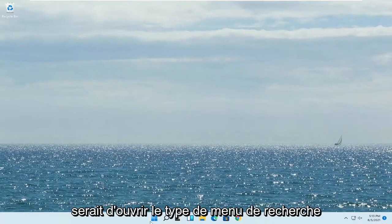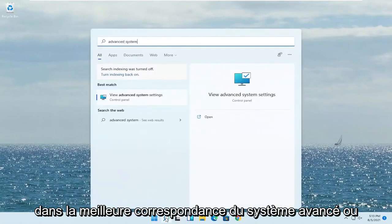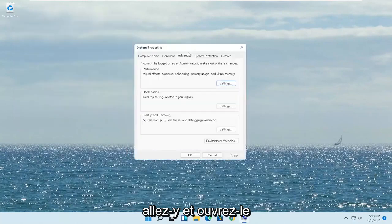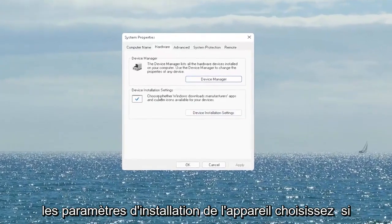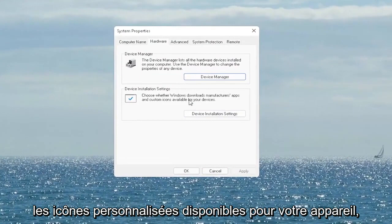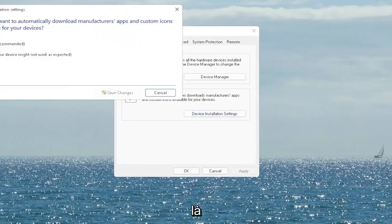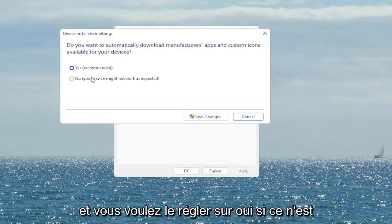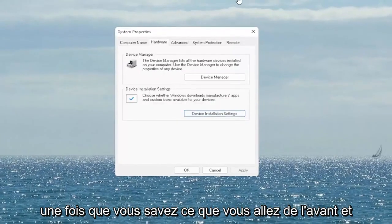First thing I recommend doing would be to open up the search menu, type in 'advanced system', and the best match will come back with 'View Advanced System Settings'. Go ahead and open that up. Select the Hardware tab and now you want to select 'Device Installation Settings'. Choose whether Windows downloads manufacturer apps and custom icons available for your device. Go ahead and set it to Yes if it's not, and then select Save Changes. Once you're done with that, go ahead and close out of here.